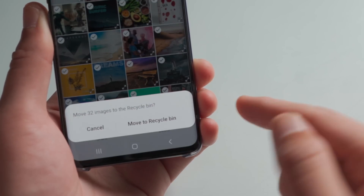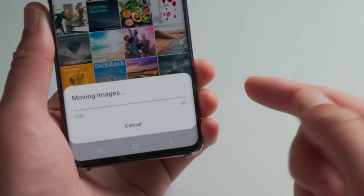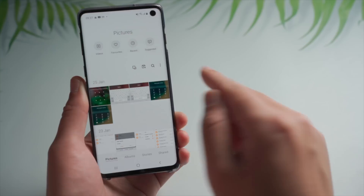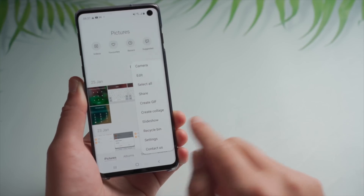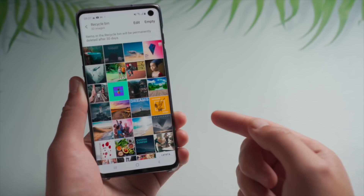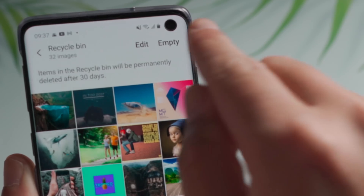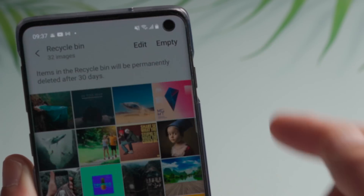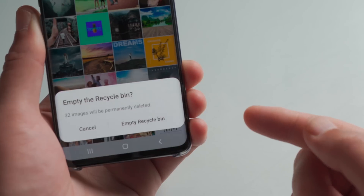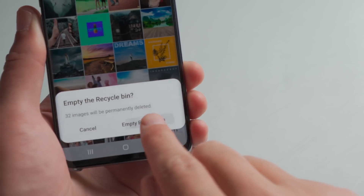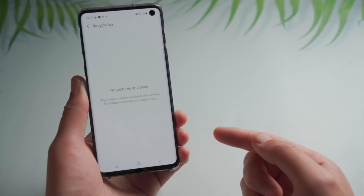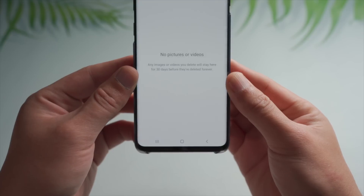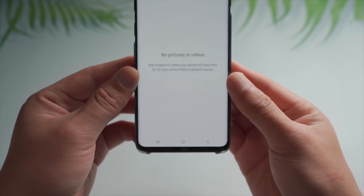Before we start, let me delete a couple of files first, so we can recover them later in this tutorial. For presentation purposes, I'm going to delete some photos, but keep in mind this not only works for photos, but for all types of data. So let's get started.